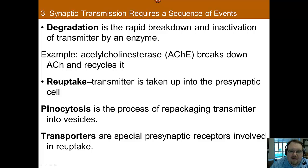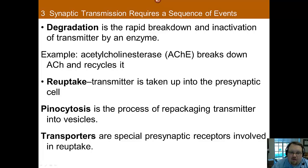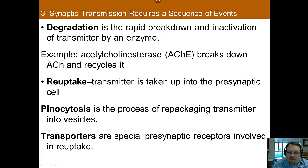As you can imagine, if a cell can fire up to 12,000 times per second, neurotransmitters will need to act only for a short period of time and then be cleared out for the next message to get through. This clearing out is typically done either through degradation or reuptake. In degradation, the neurotransmitter is quickly broken down into inactive units by an enzyme. The example given is acetylcholine being broken down by acetylcholinesterase into choline and acetic acid.